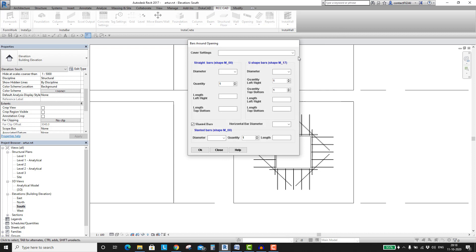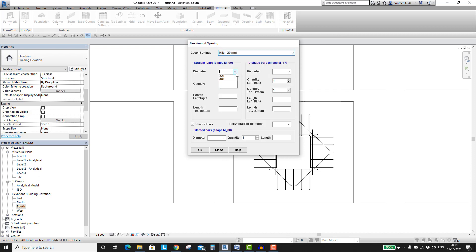Make the rebar settings and select the wall and the opening. Your clash-free rebar model is ready. Would like to see it?